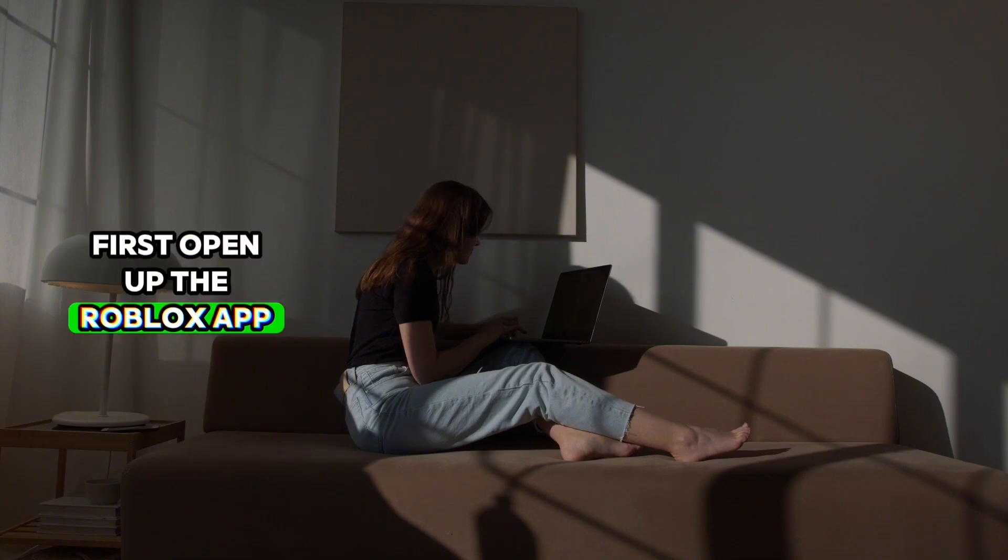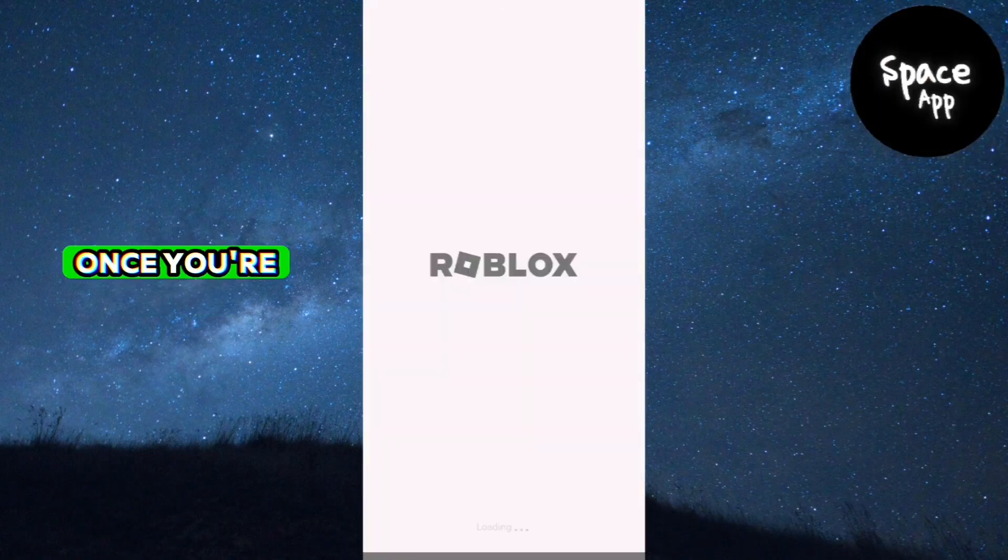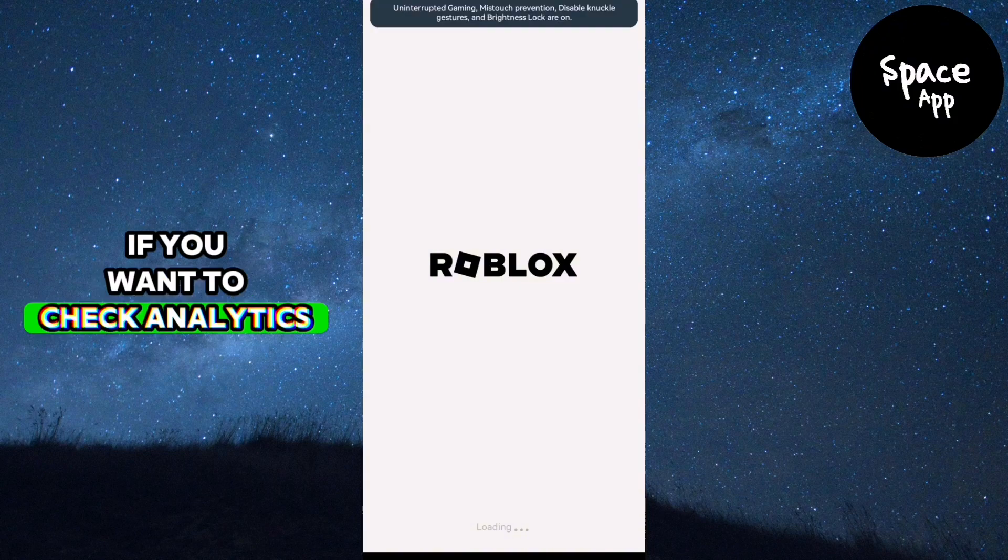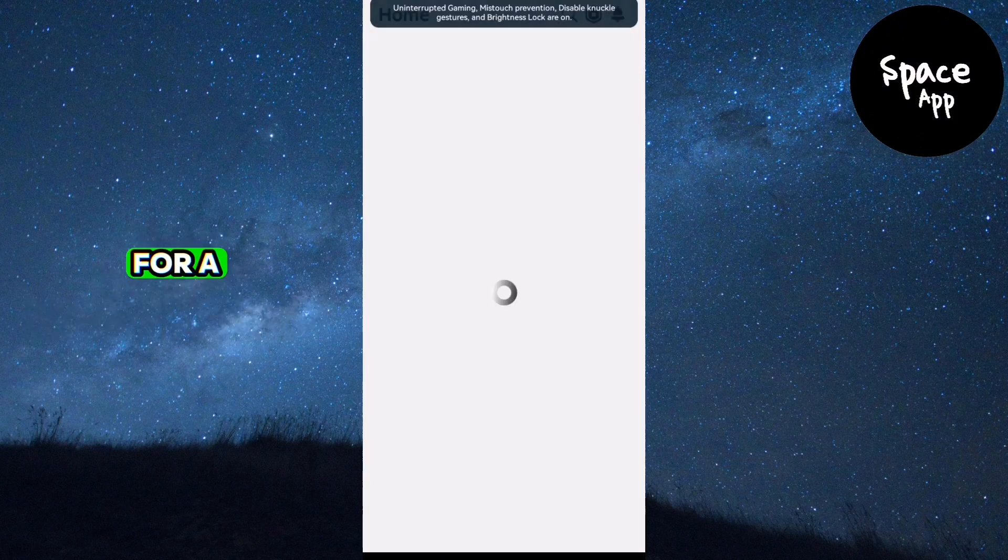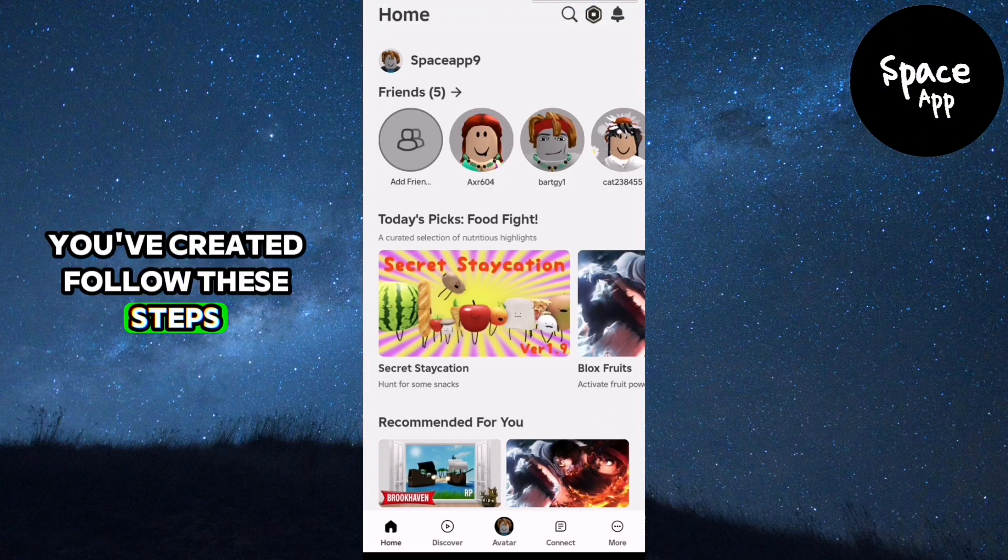First, open up the Roblox app on your device. Once you're in, if you want to check analytics for a game you've created, follow these steps.